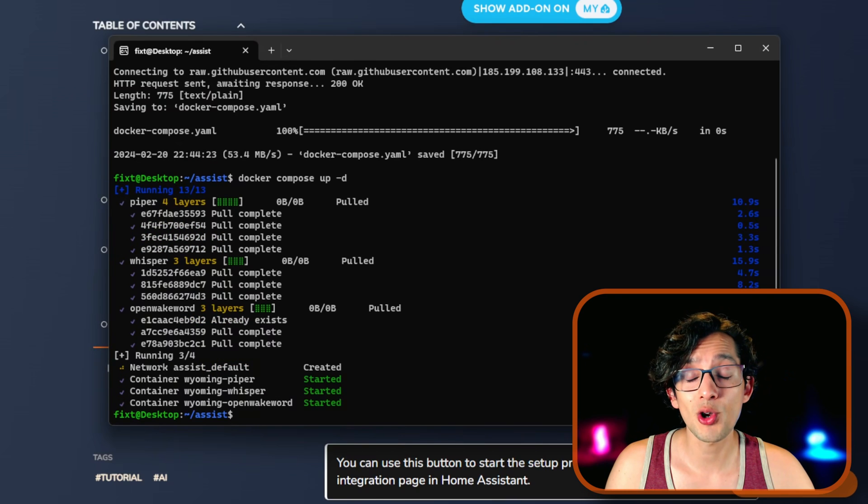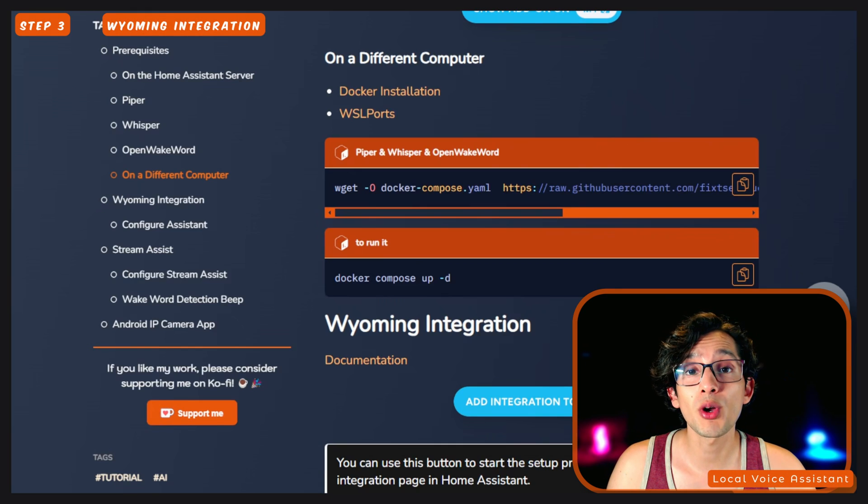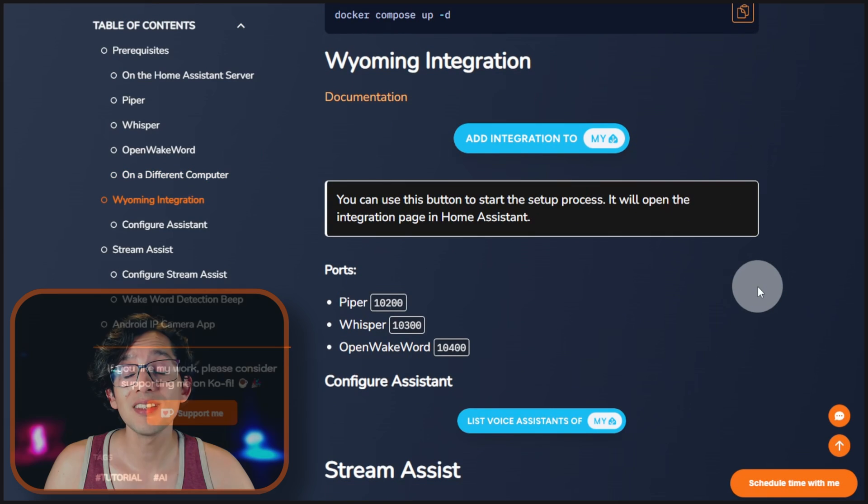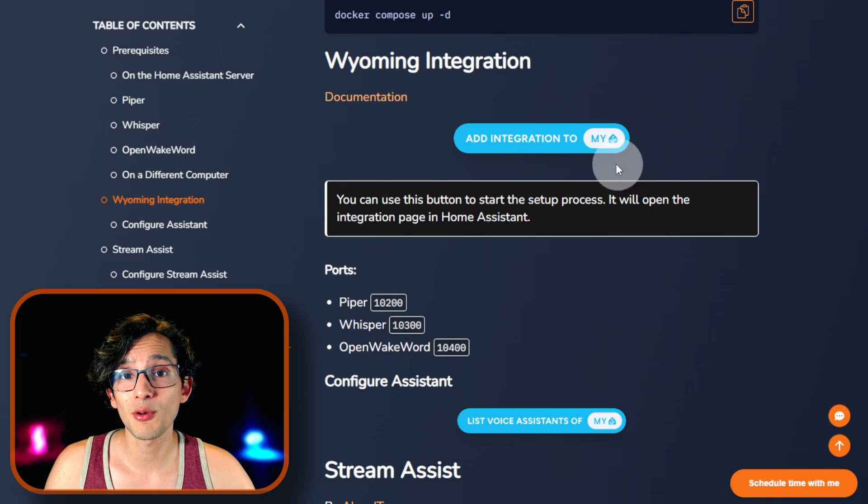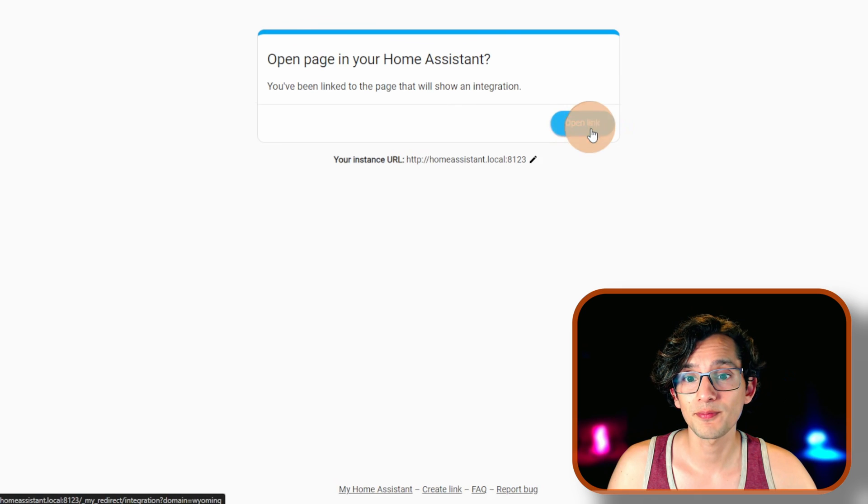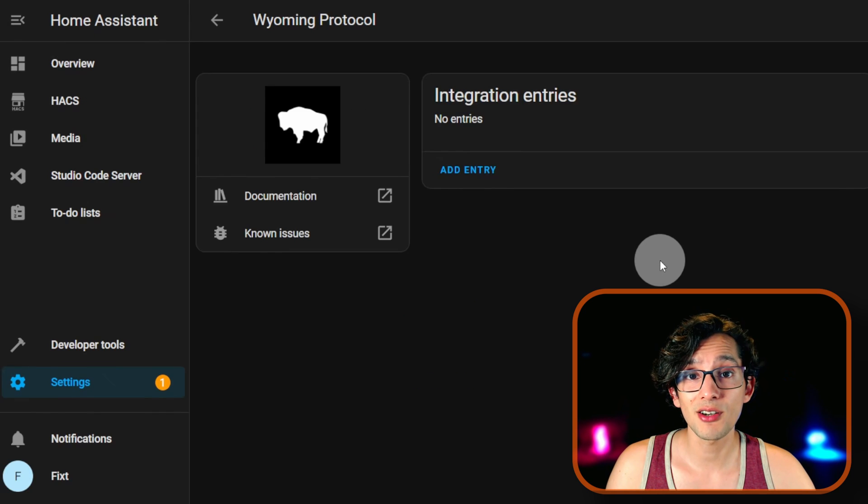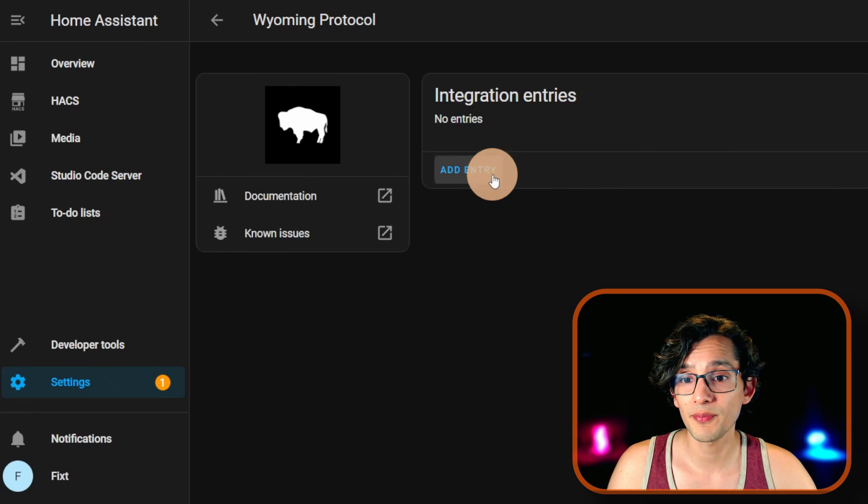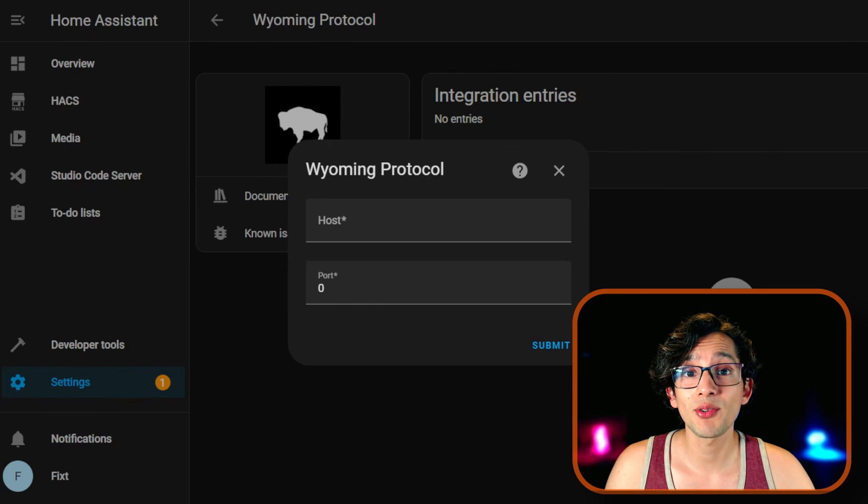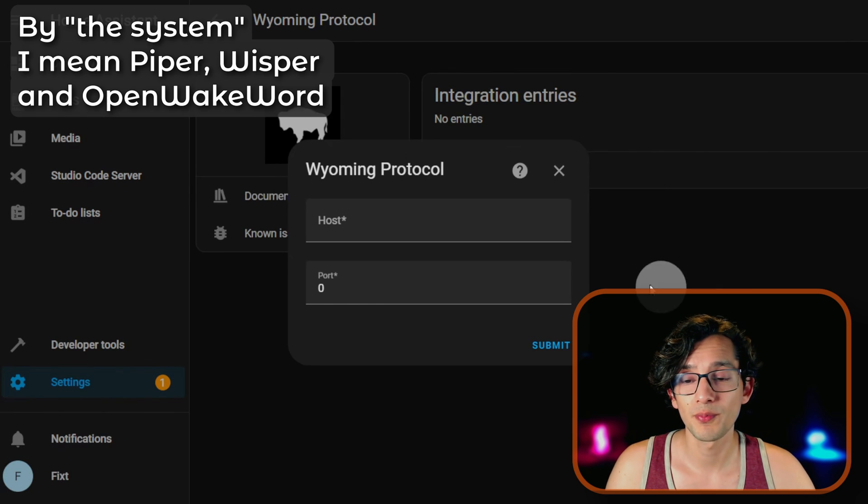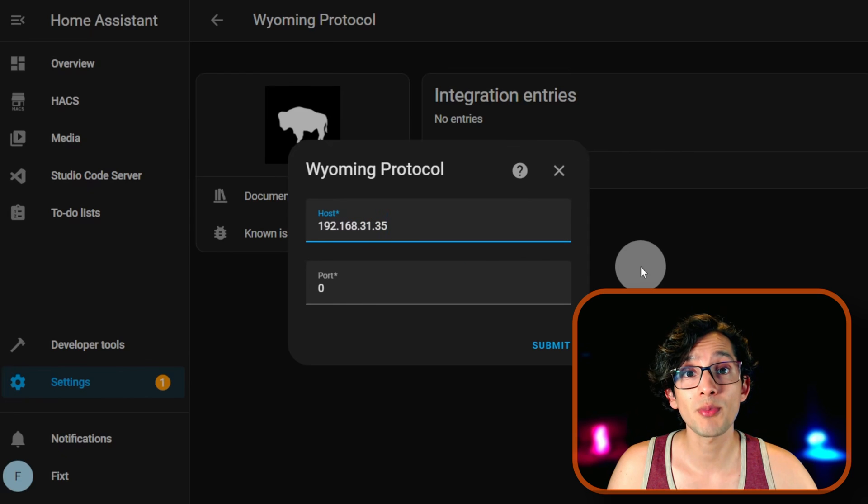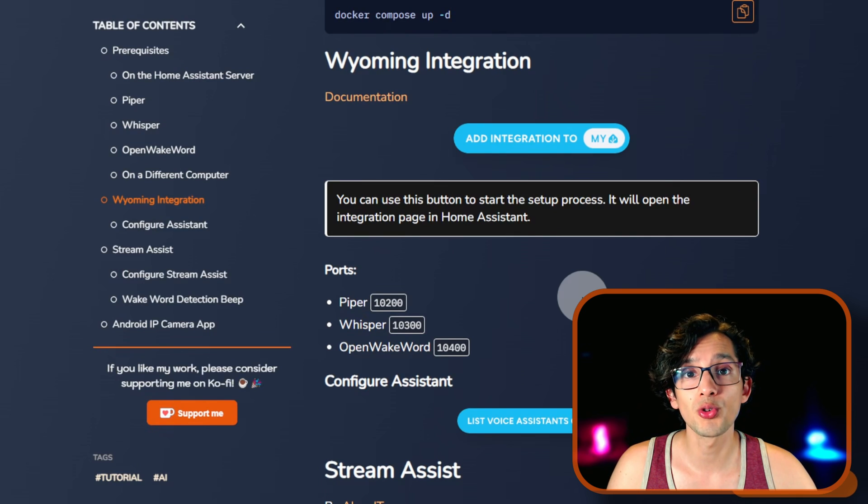After it's finished, go back to my website. And now we are going to configure the Wyoming integration. For this, click on the Add an Integration button. Click on Open Link. And here, if yours hasn't been auto-discovered, just click on Add Entry. Enter the IP address of the computer where you installed the system. And now go back to my website. And here, just copy the ports that we're going to use.